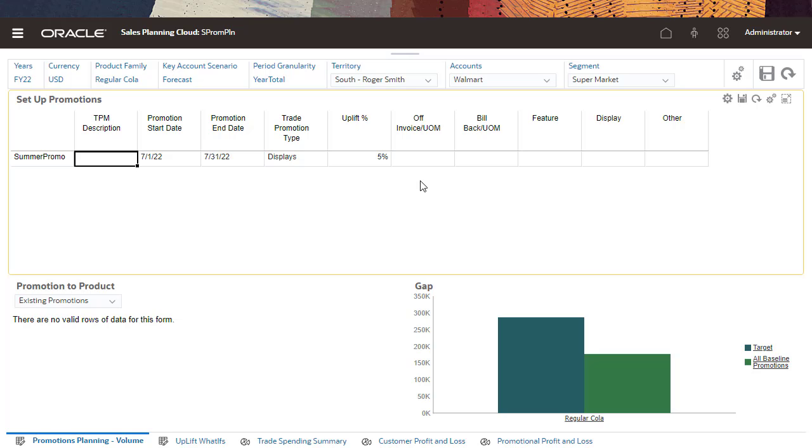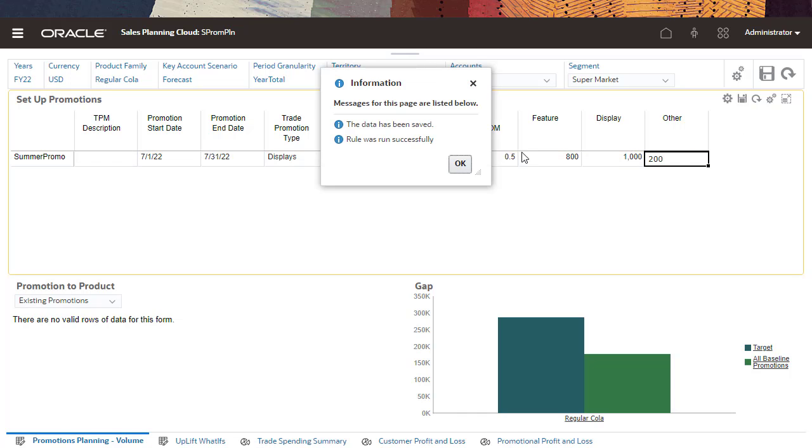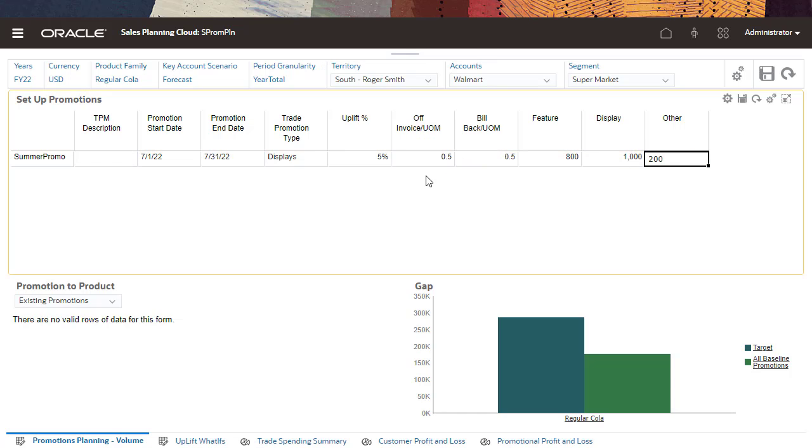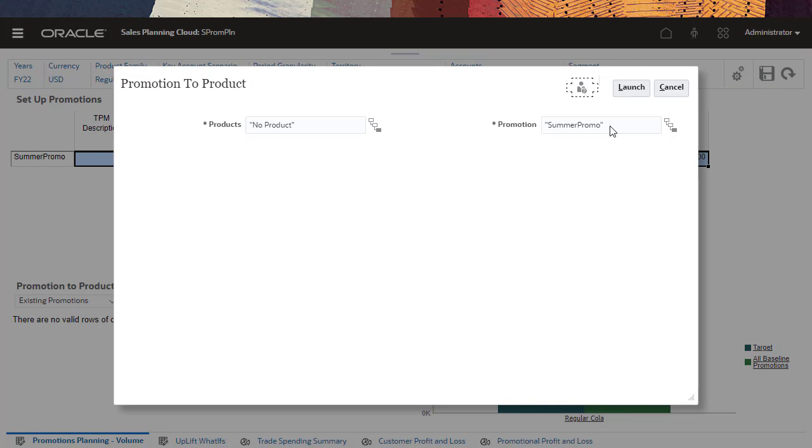I'll enter variable and fixed spends related to the promotion. You can assign promotions to a single product or multiple products. In this case, I'm assigning it to a single product.